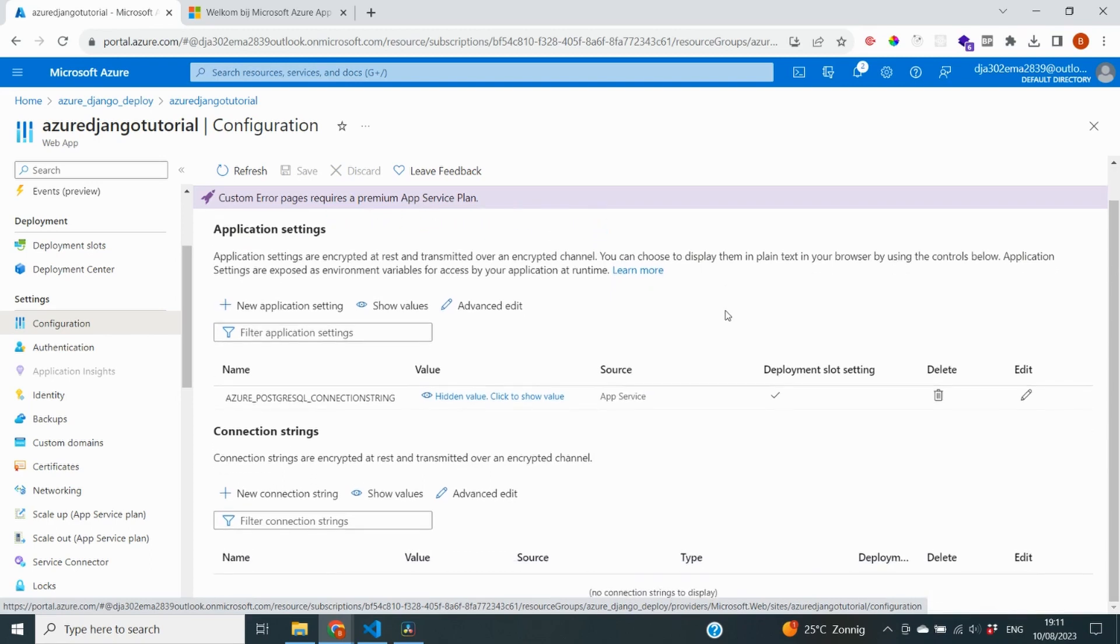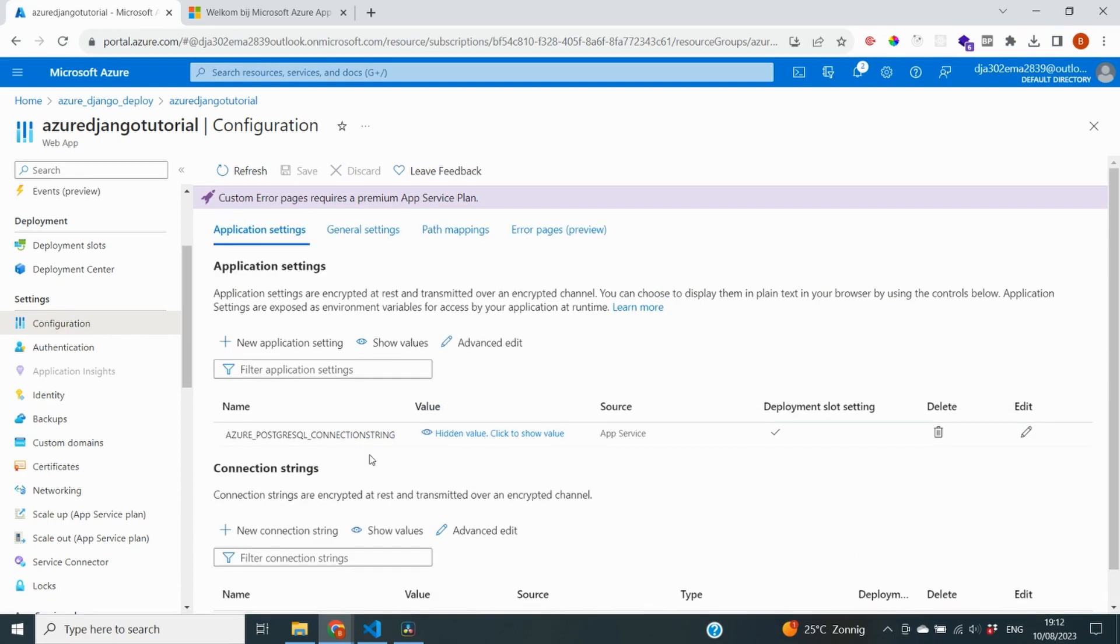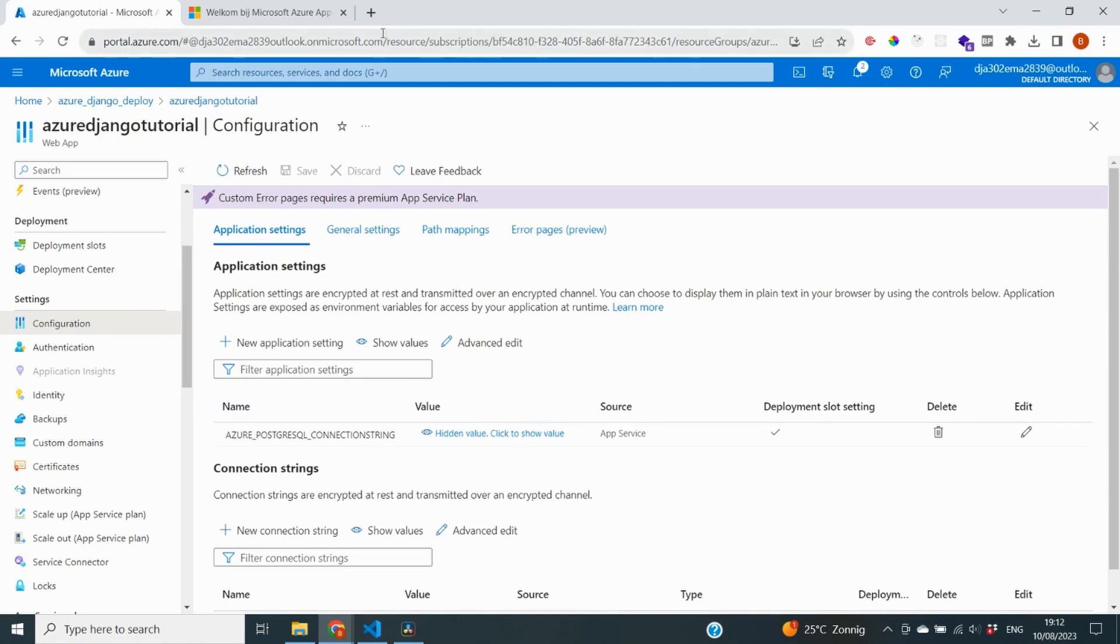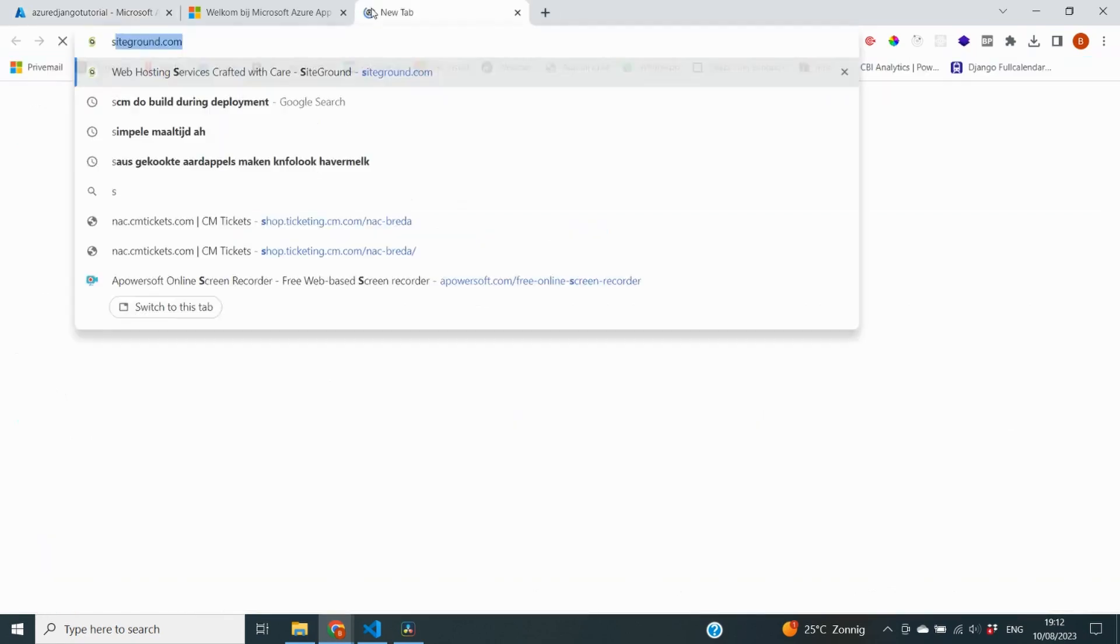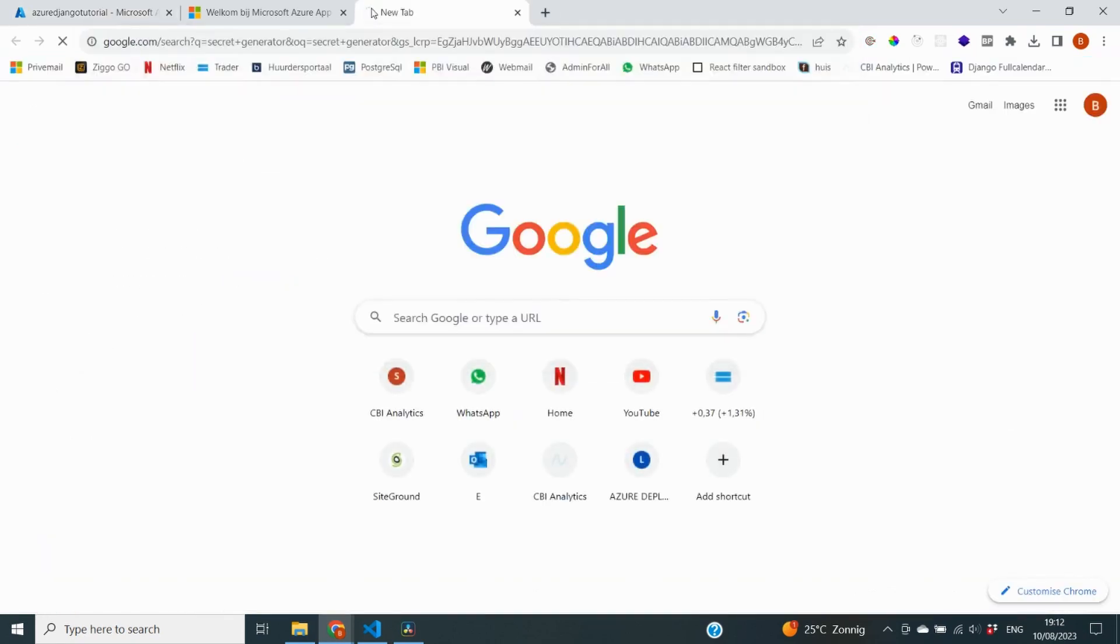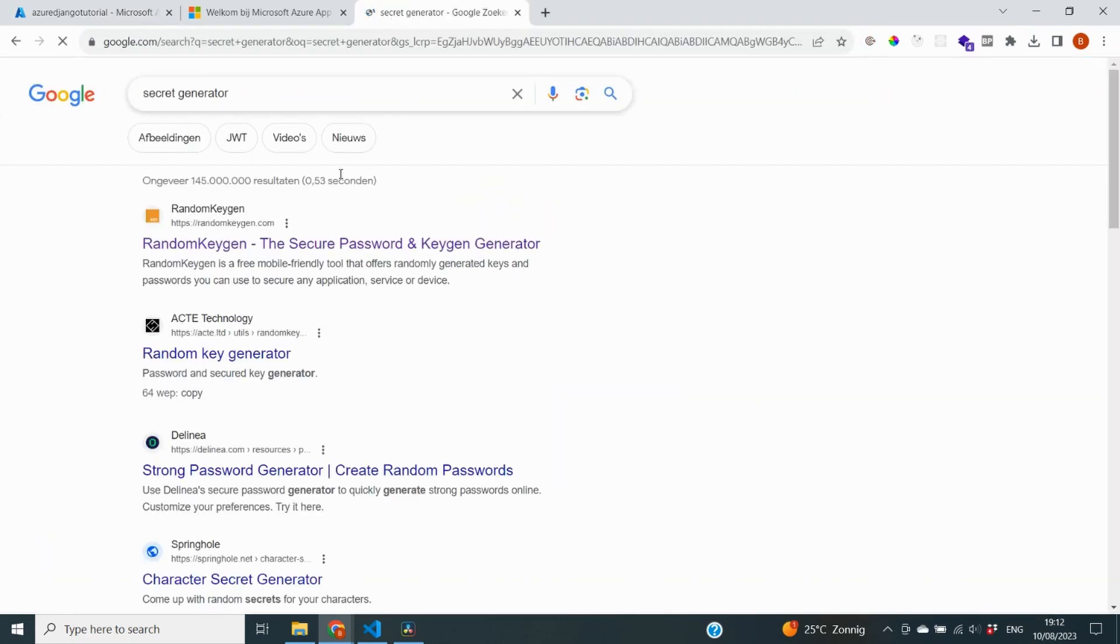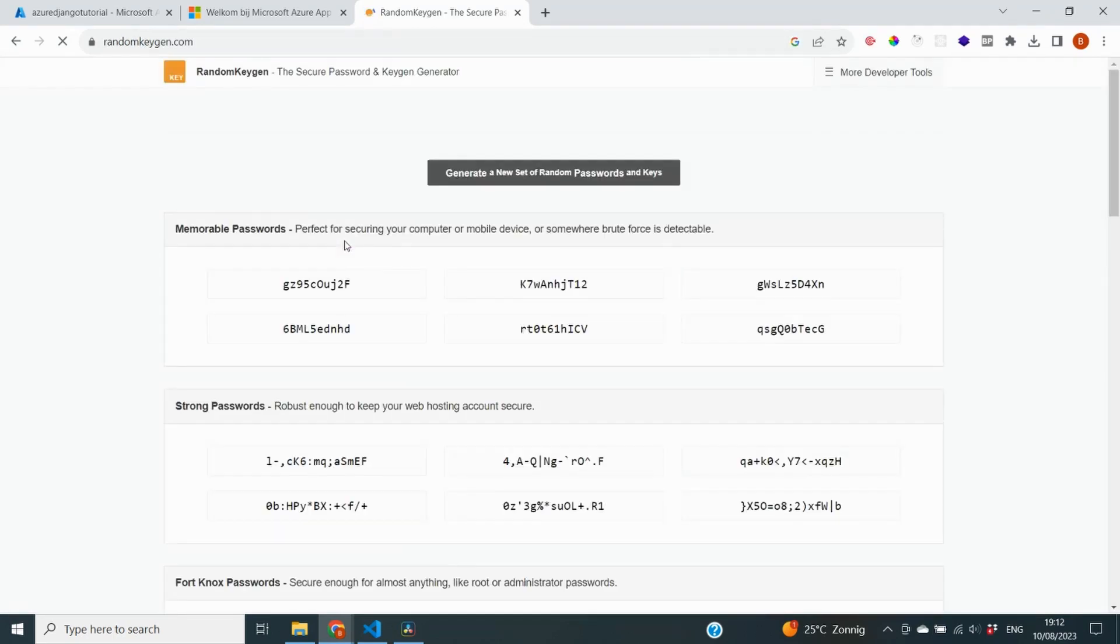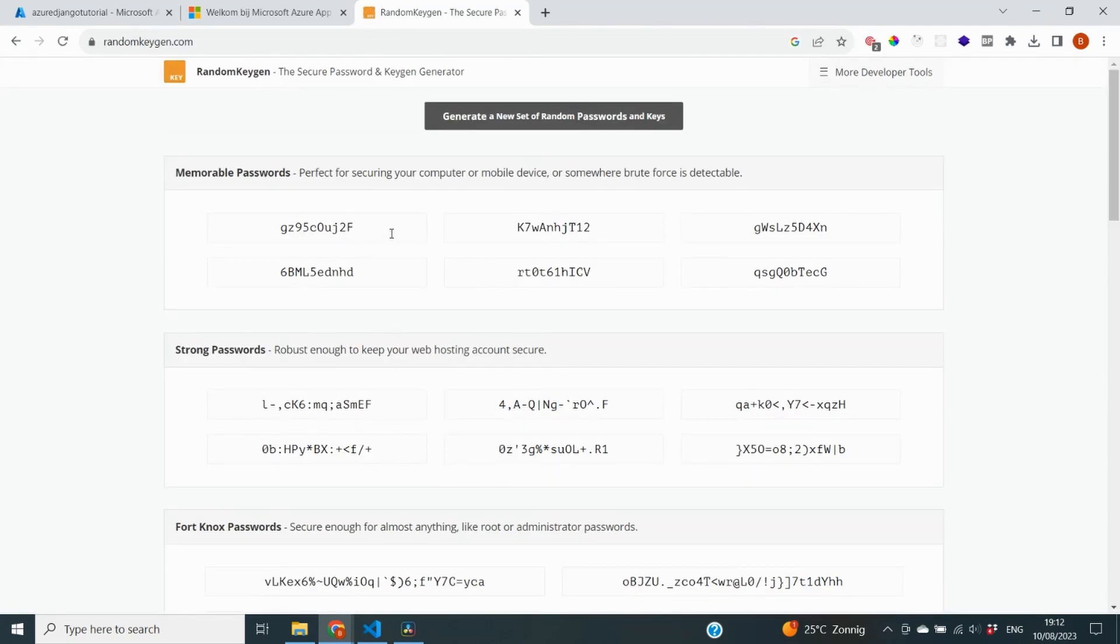And if we go to configuration, you can see that this is where our application settings live. So one of the few things you will immediately see is that you see the Azure PostgreSQL connection string. And this is also something that we've put inside of our settings file. So this is one you might recognize from a few videos ago. So for now, we're going to add one additional setting to our application. And that setting is going to be our secret key, just to show you how it works. And also because this is quite important to have inside of our app.